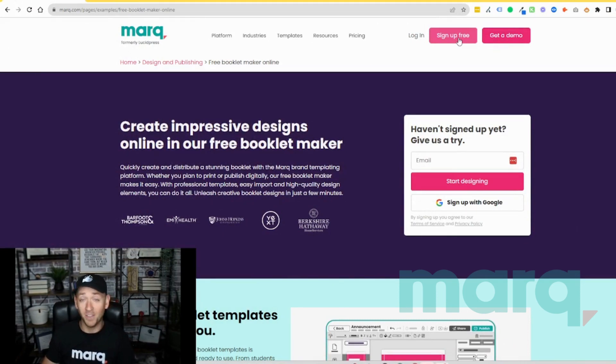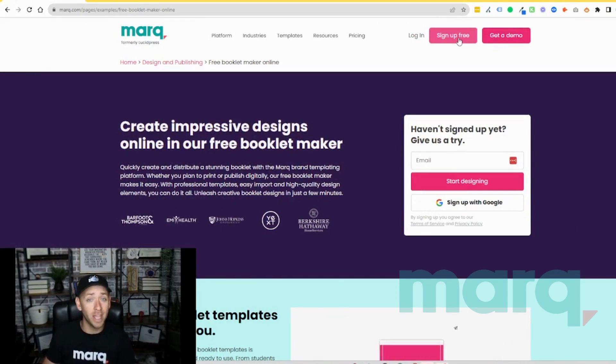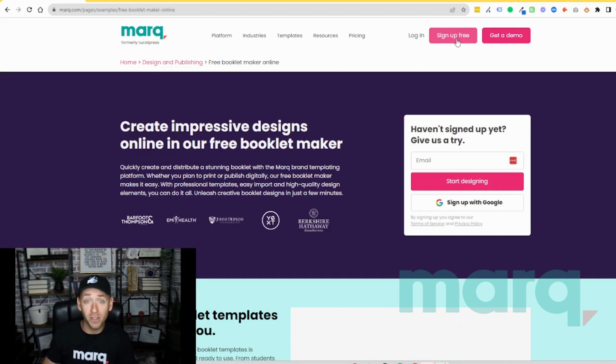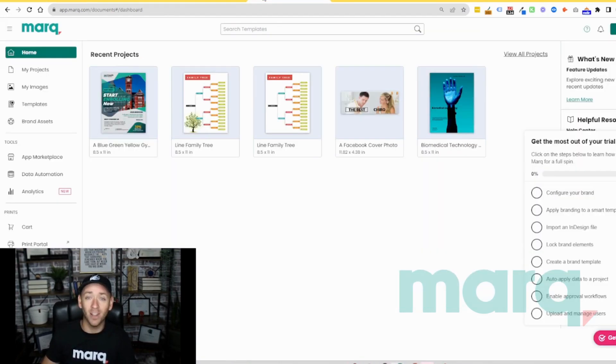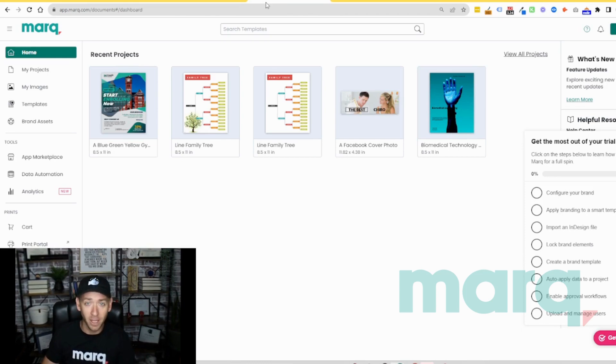If you haven't already, this is going to prompt you to create a new free account with Marq. After completing those steps, you'll land on the logged in home page of Marq, which brings us to step two.